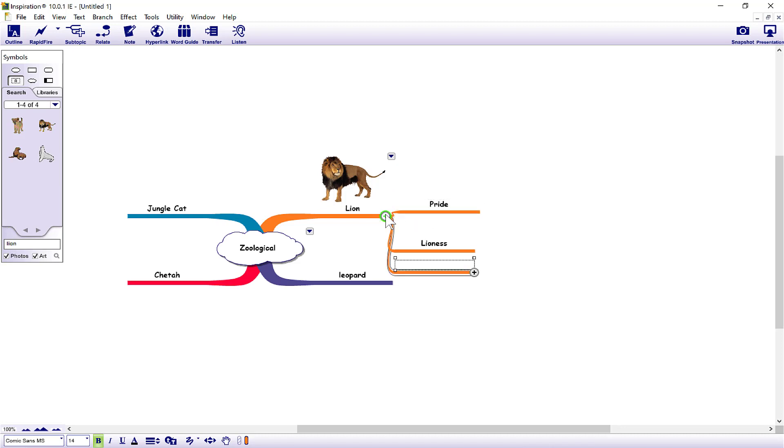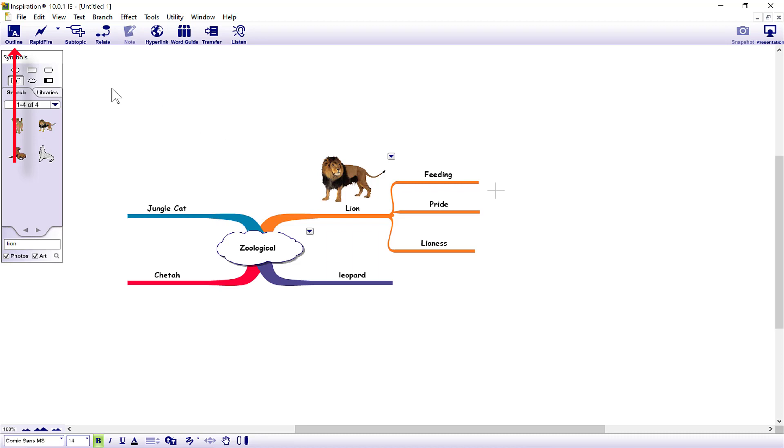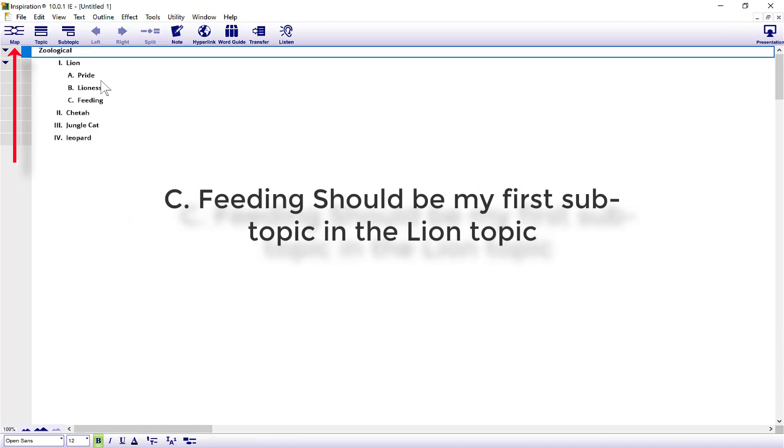Click the plus button, and I'll need to put that above pride because I want to talk about it first. So now I've got lion, feeding, pride, lioness. Top left, always check the outline. I've got pride, lioness, feeding. You can see how it's not in order.